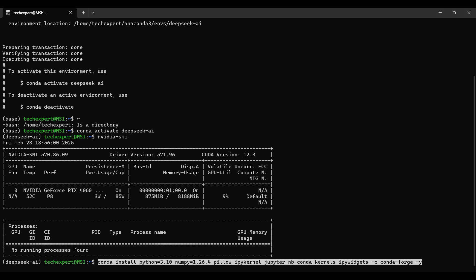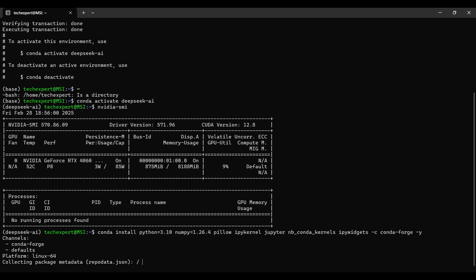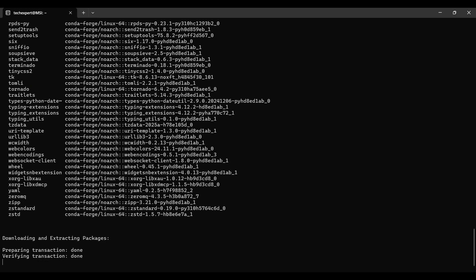Now, we run the command to install several libraries, including Python version 3.10, from the external CondaForge website. This will take a few minutes to solve and install.